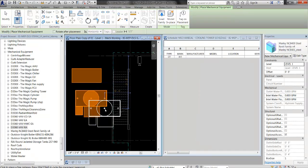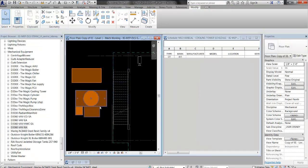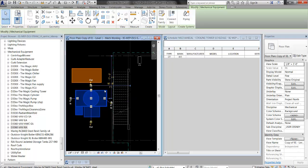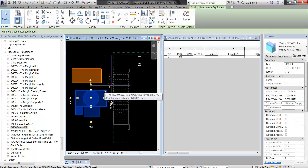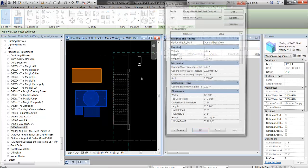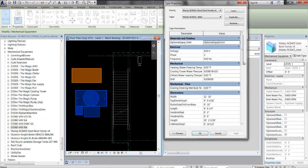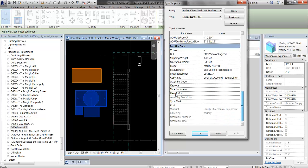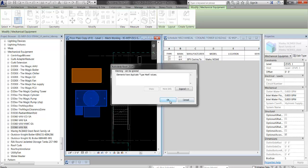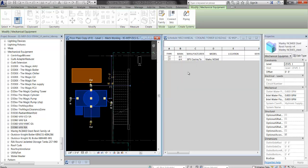I click it to place it. And once again, it doesn't show up in the schedule because the schedule is looking for mechanical equipment with a type mark of CT. So I select it, I hit Edit Type, go find Type Mark, type in CT.